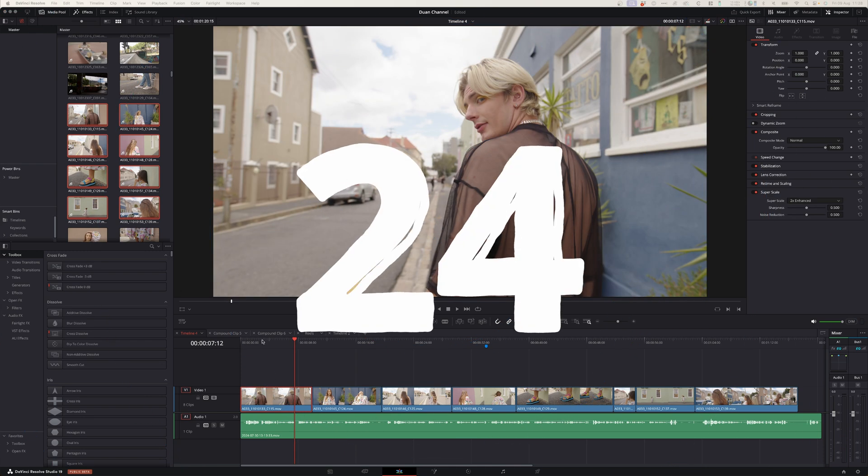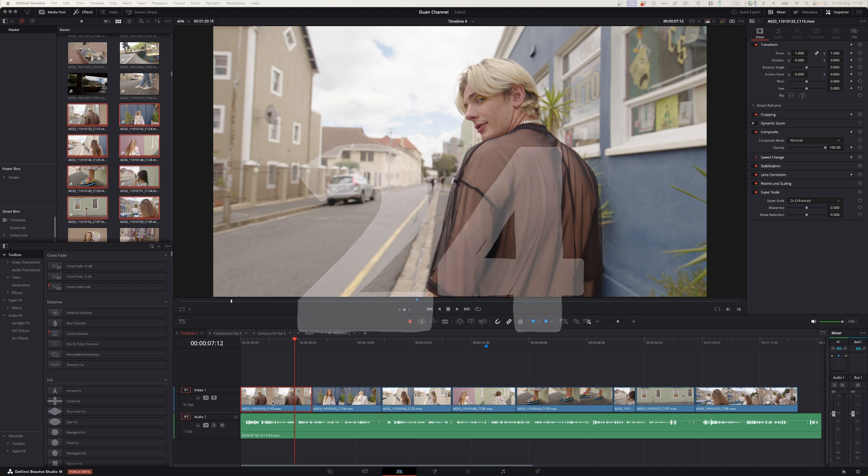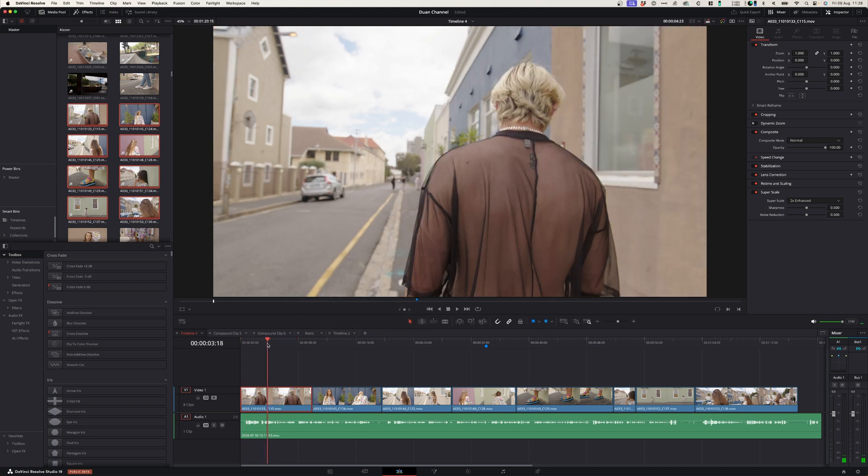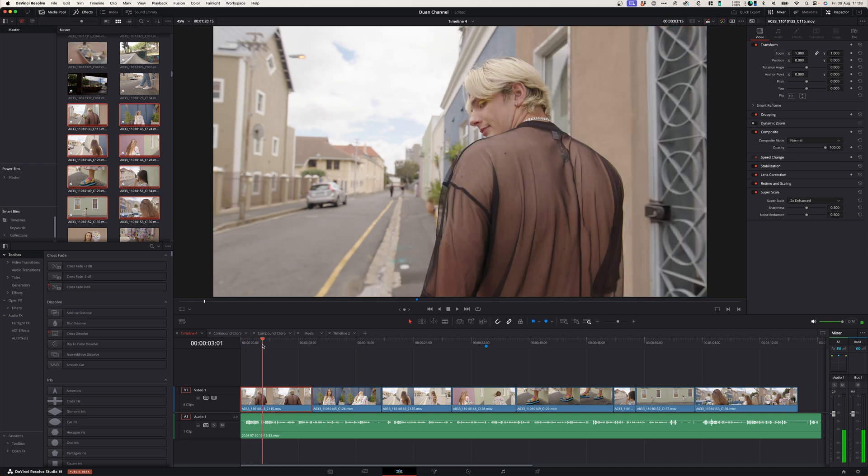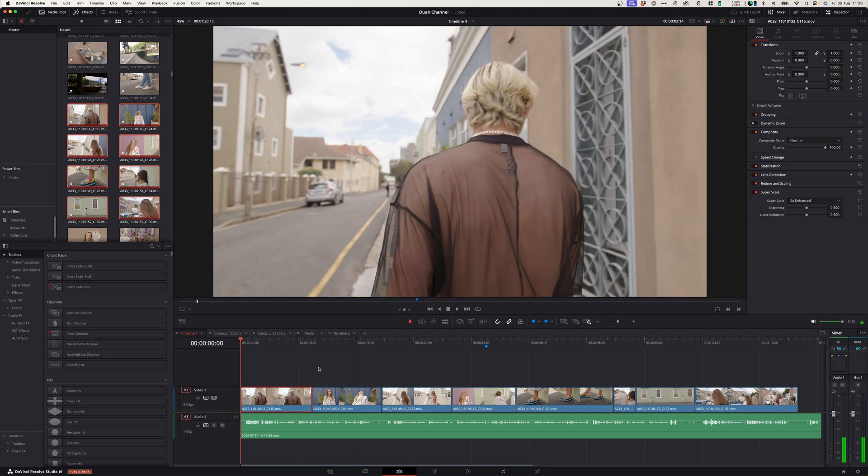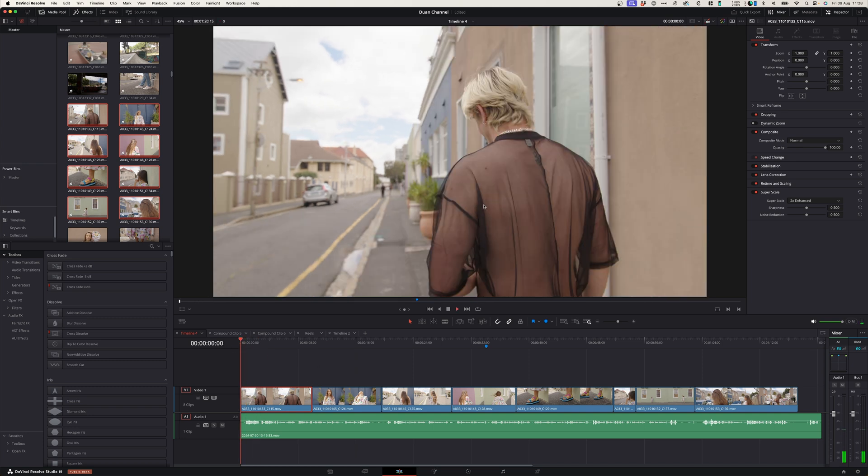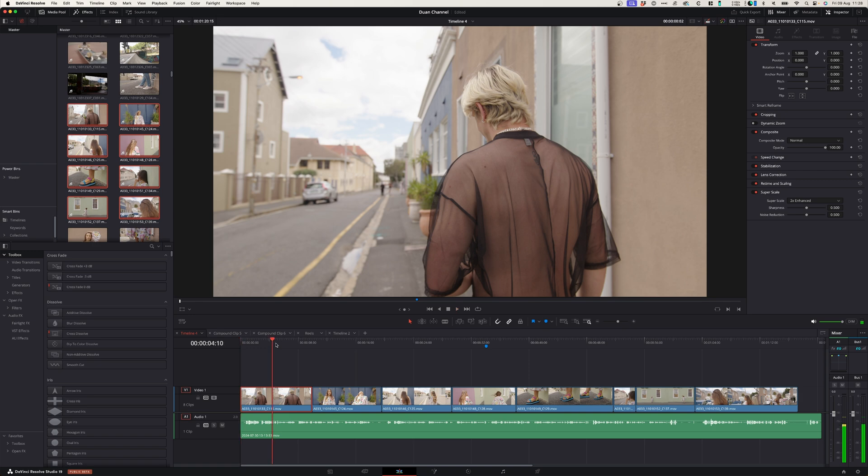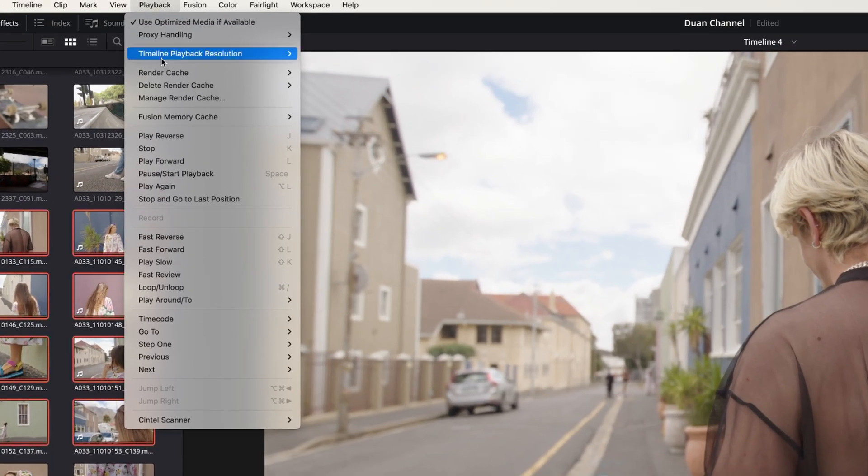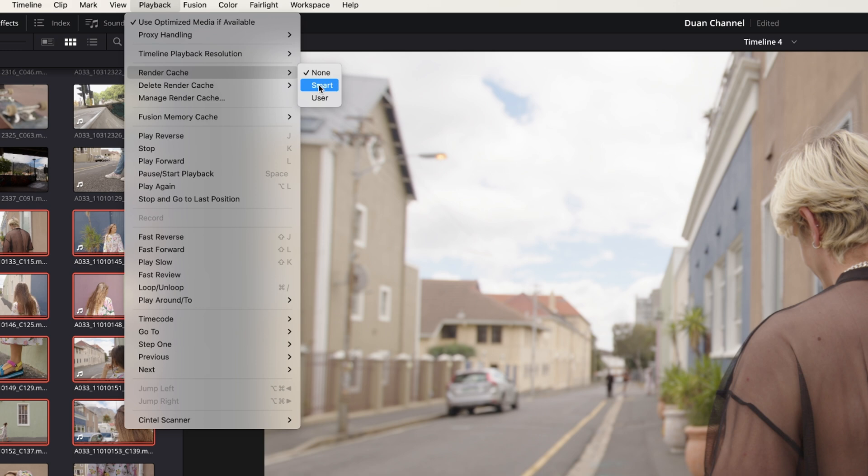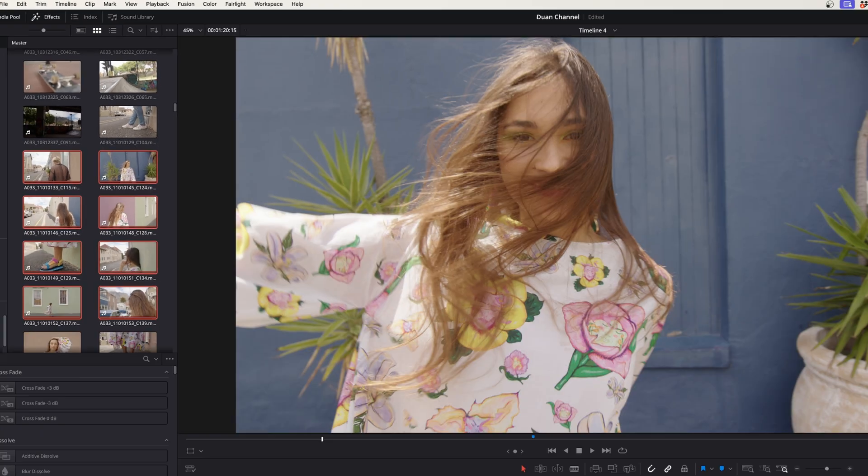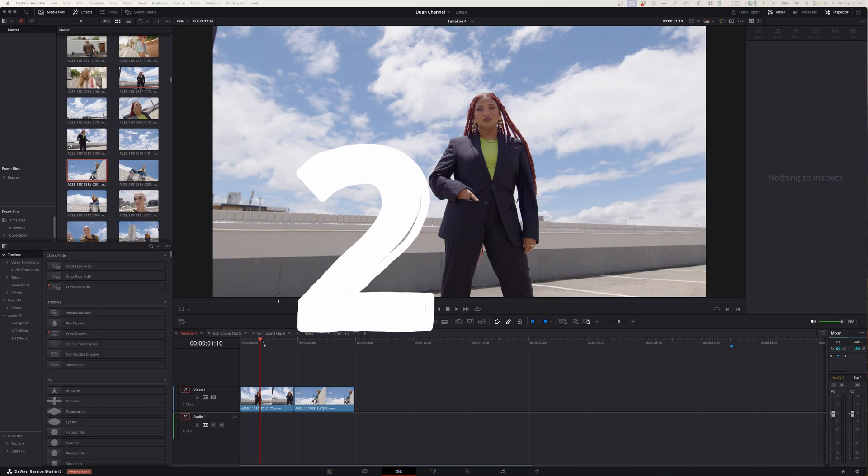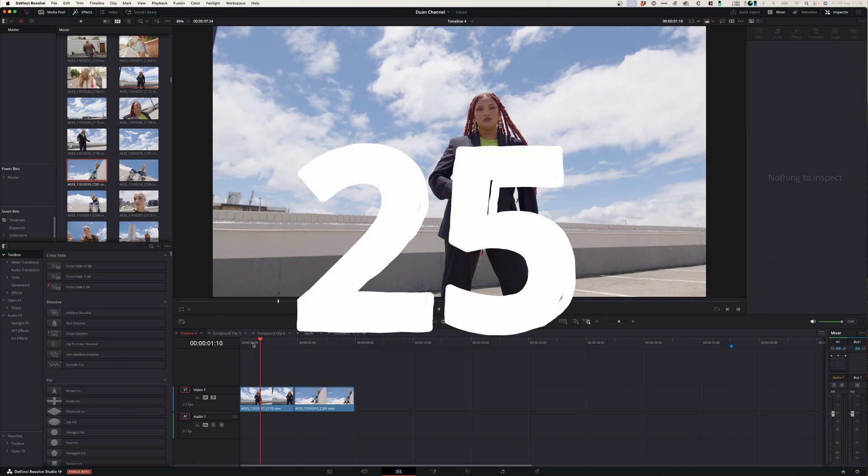At number twenty-four you can tell DaVinci Resolve to render your footage in the background. Now you might have footage that you add effects to and it doesn't want to play in real time. If that happens, no problem. You can simply go to playback and under render cache you can select smart, and that way DaVinci Resolve will render out your footage while you are busy editing.